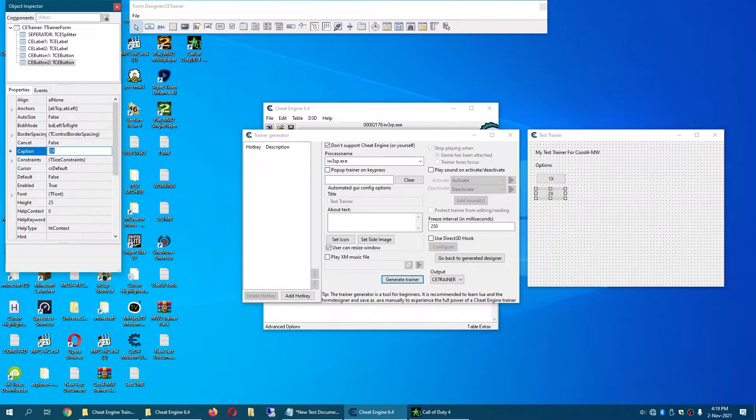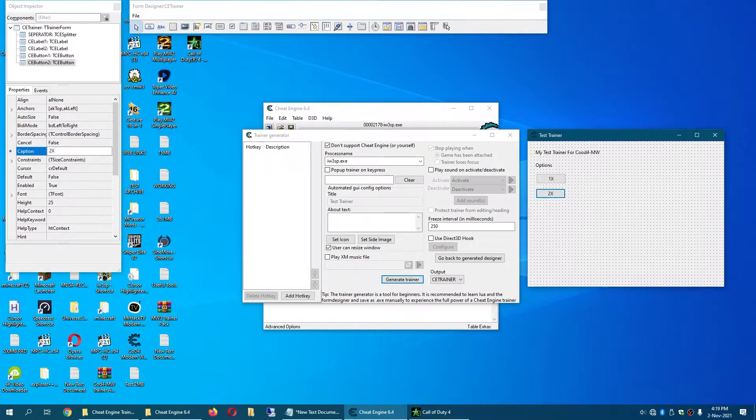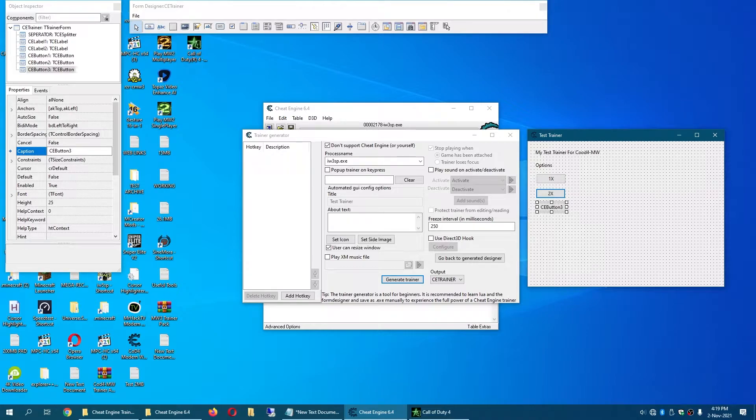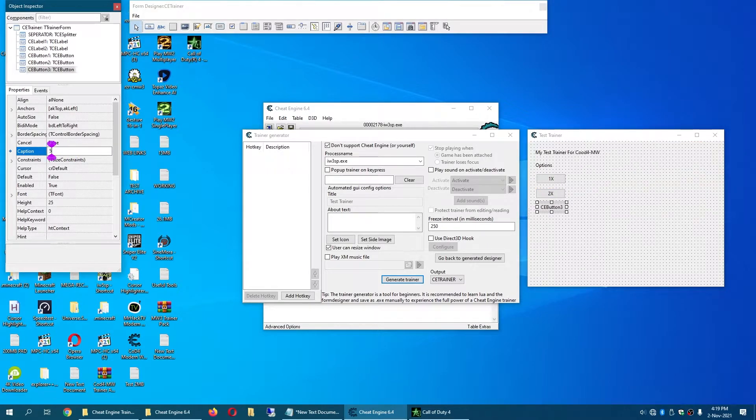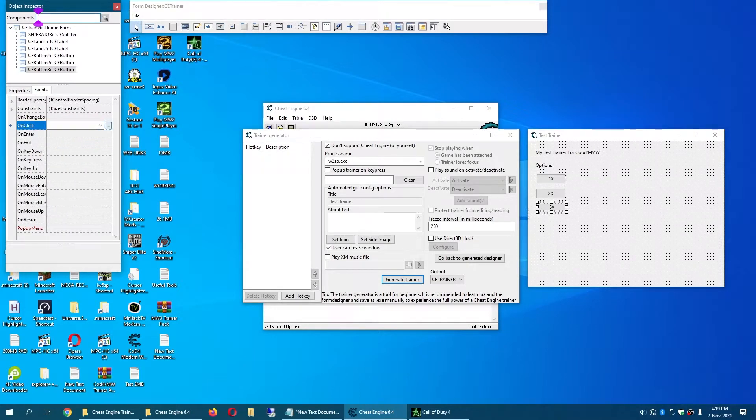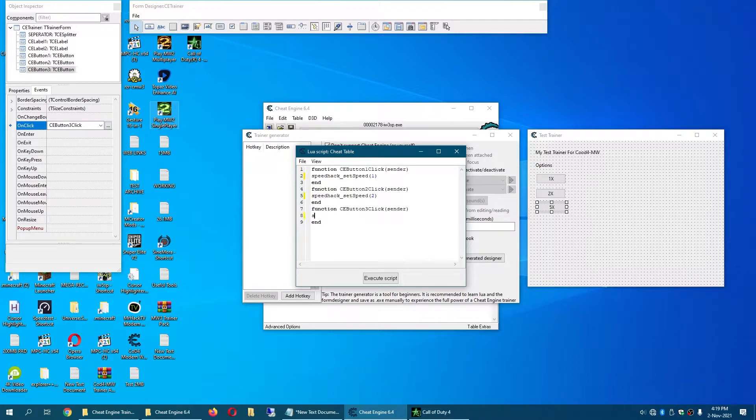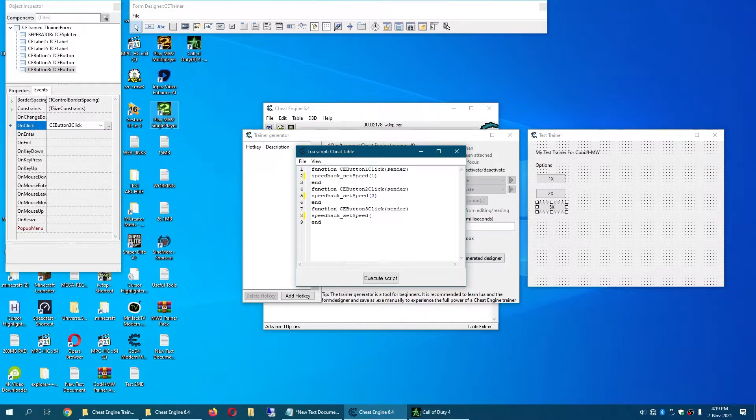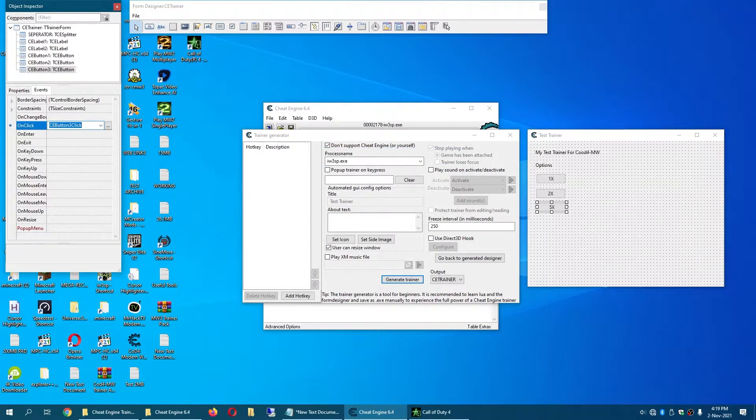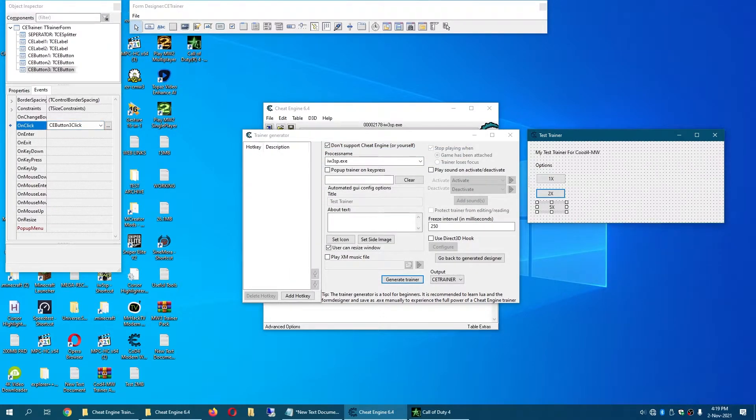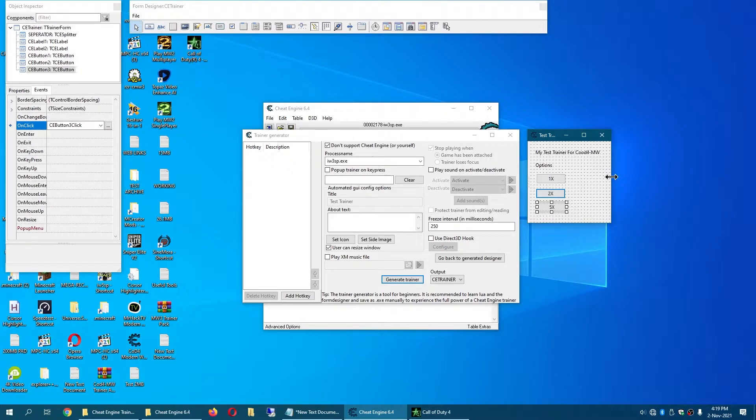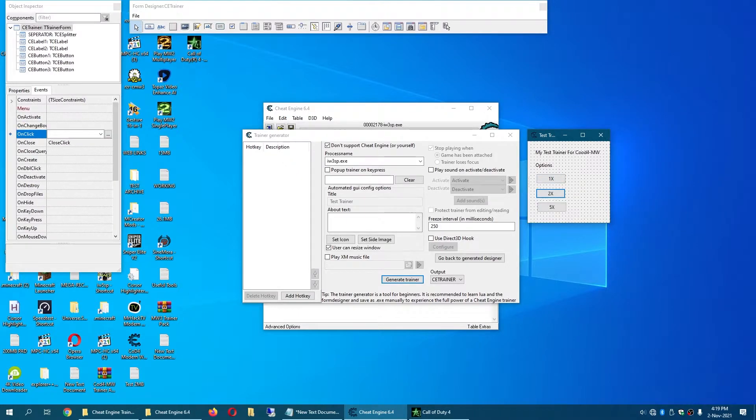I am going to begin making my trainer here as you can properly see me making my trainer. So go to Events and do this and 5x. So yeah, that is my trainer.